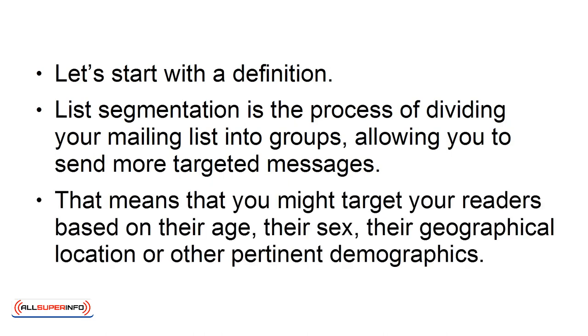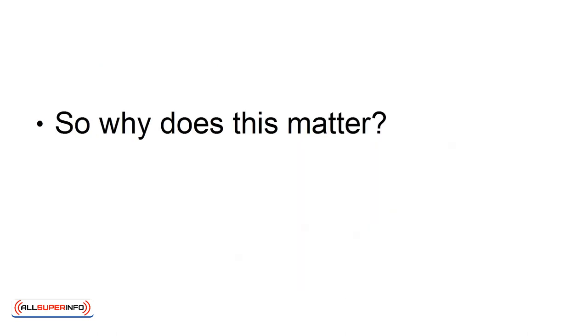That means that you might target your readers based on their age, their sex, their geographic location, or other pertinent demographics. So why does this matter?